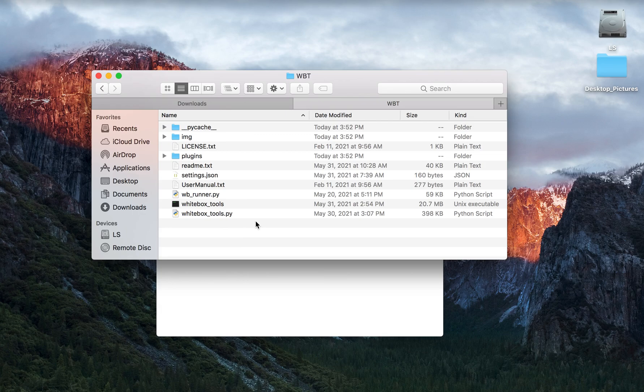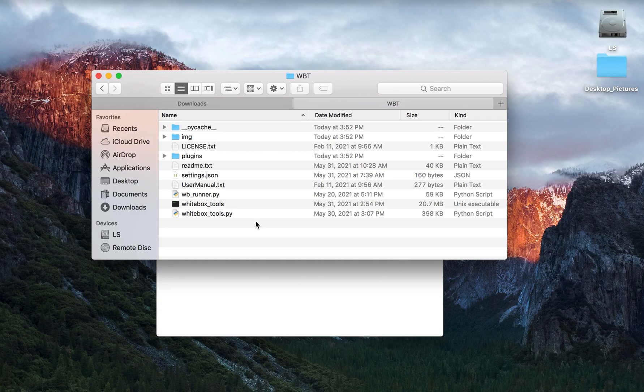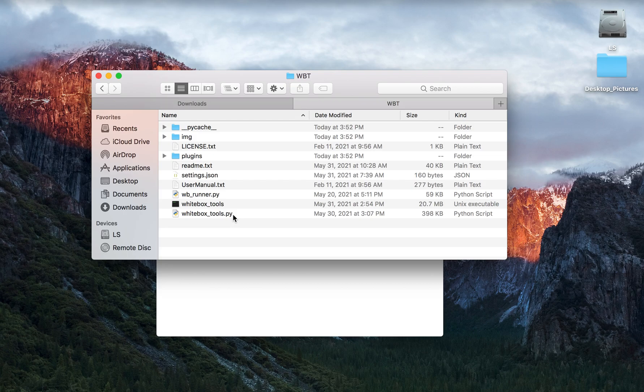This user interface uses Python's tkinter GUI library and is cross-platform. To use this script, the script must be run from a directory that also contains the Whitebox Tools script and the Whitebox Tools executable file.